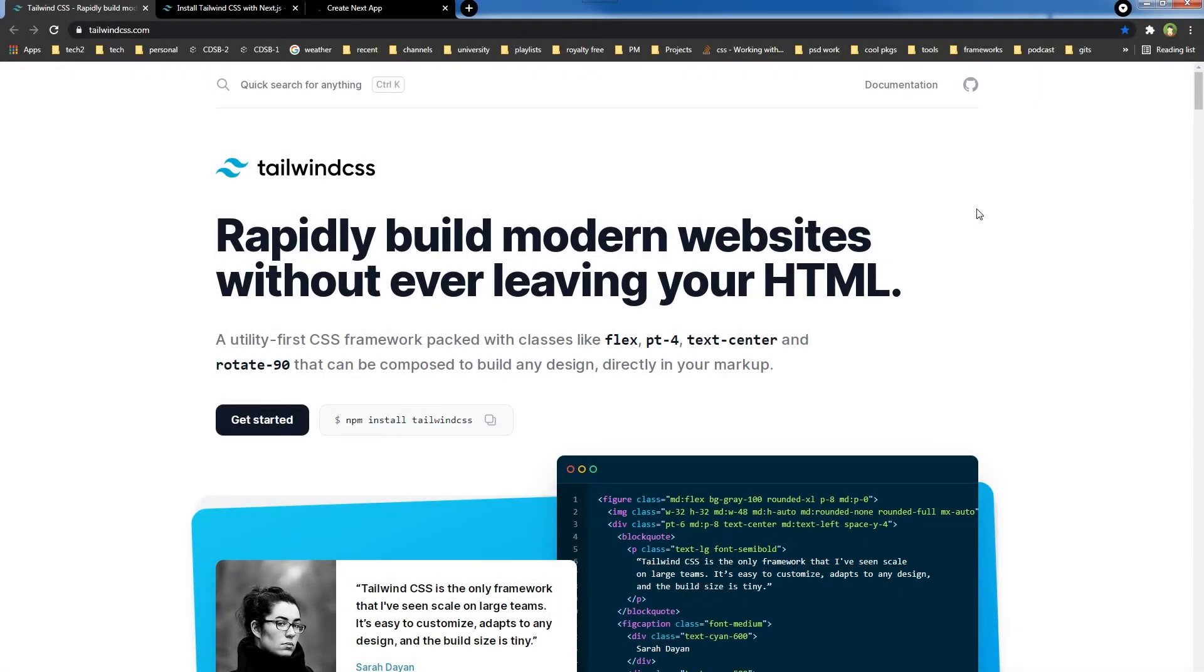Welcome to WebStylePress. If you are new here, consider subscribing and hit the bell icon. Tailwind is a utility-first CSS framework packed with classes that can be composed to build any design directly in your markup.